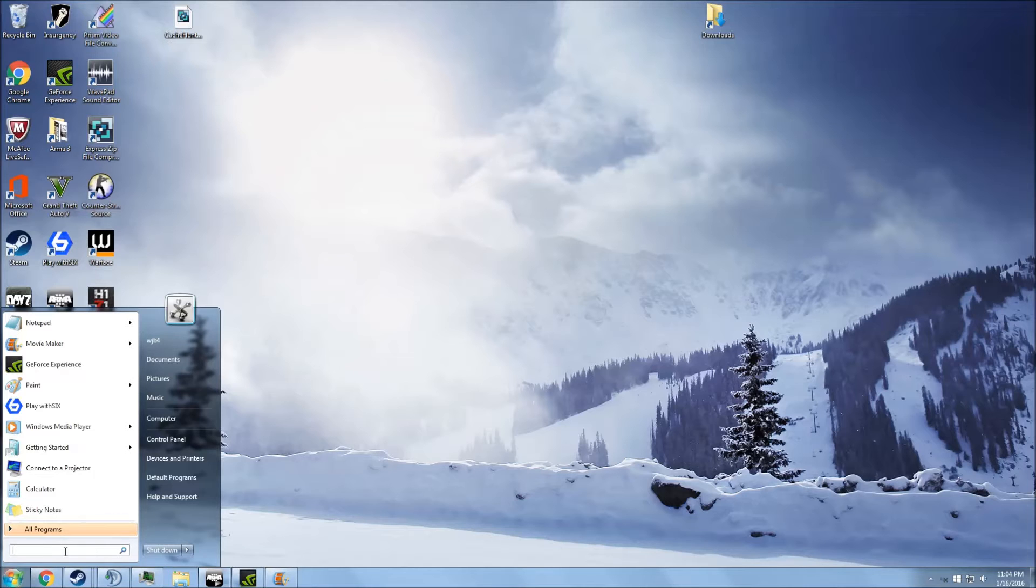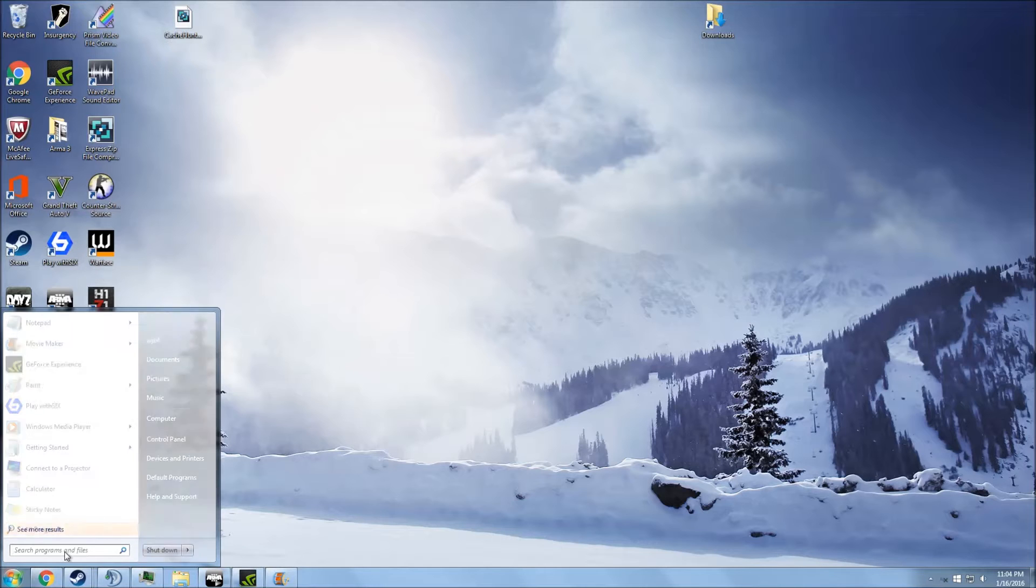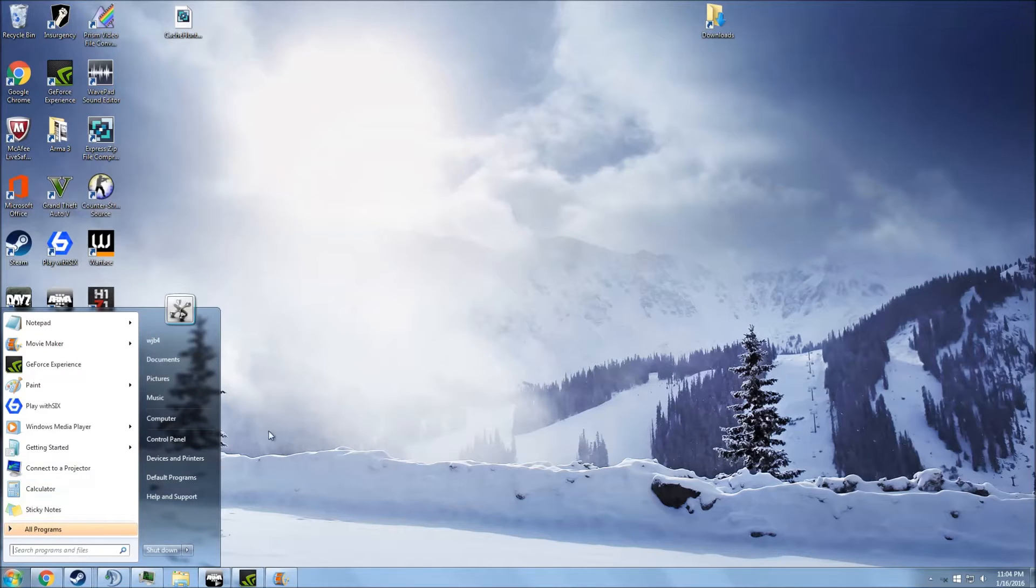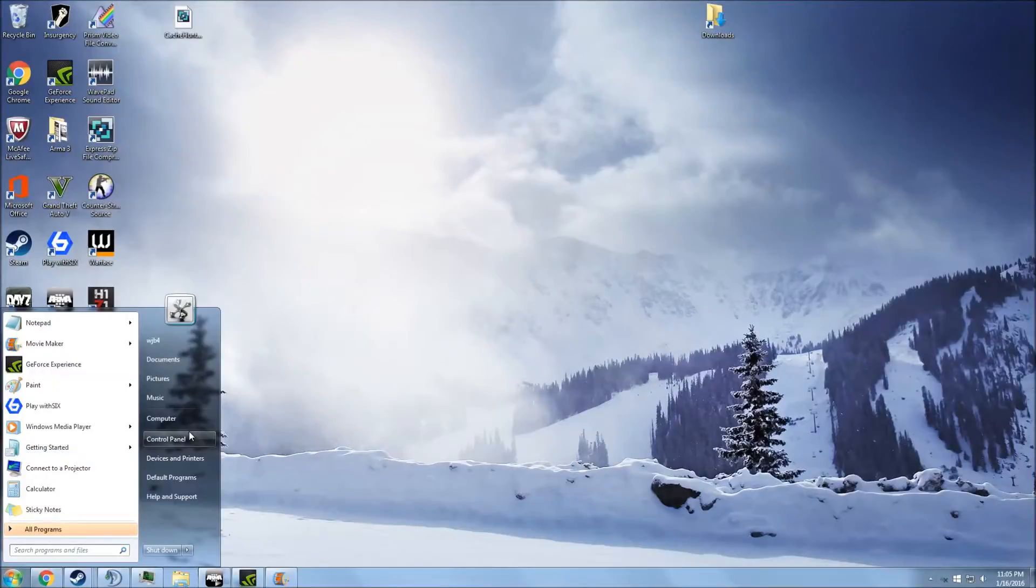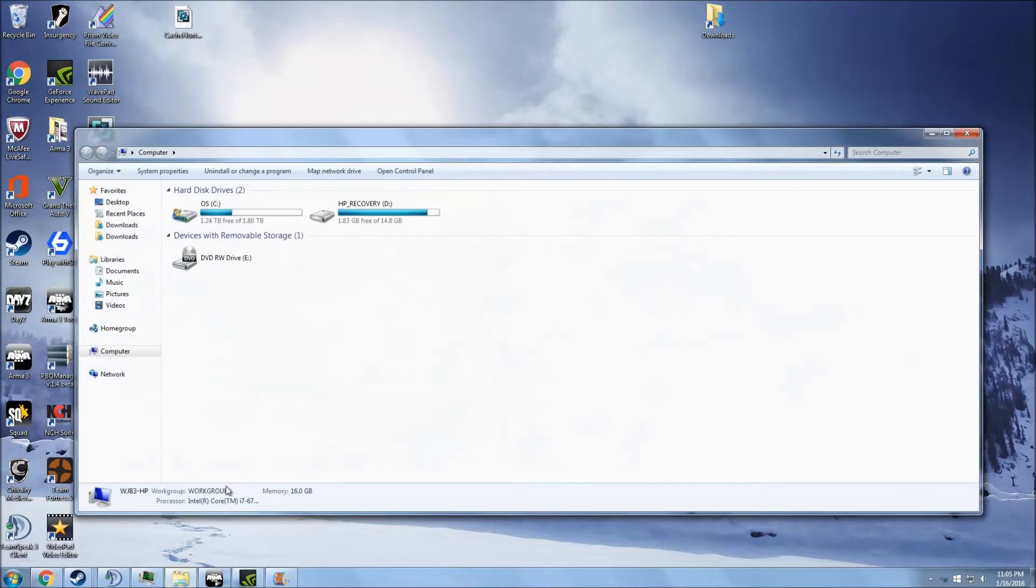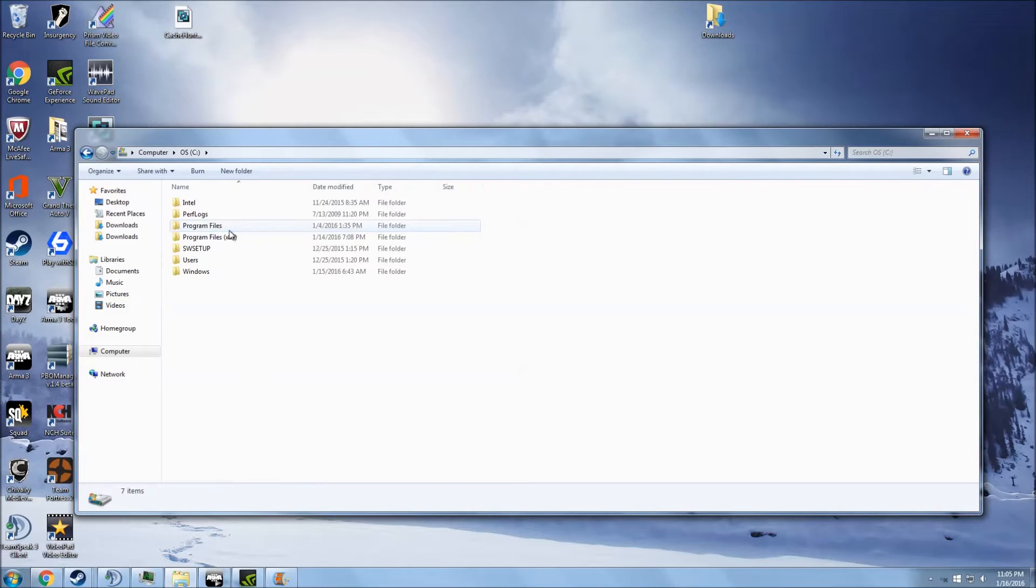I've got to find this. Go to your Steam apps folder for Arma 3, and basically, to do that, you're going to go to computer, operating system.